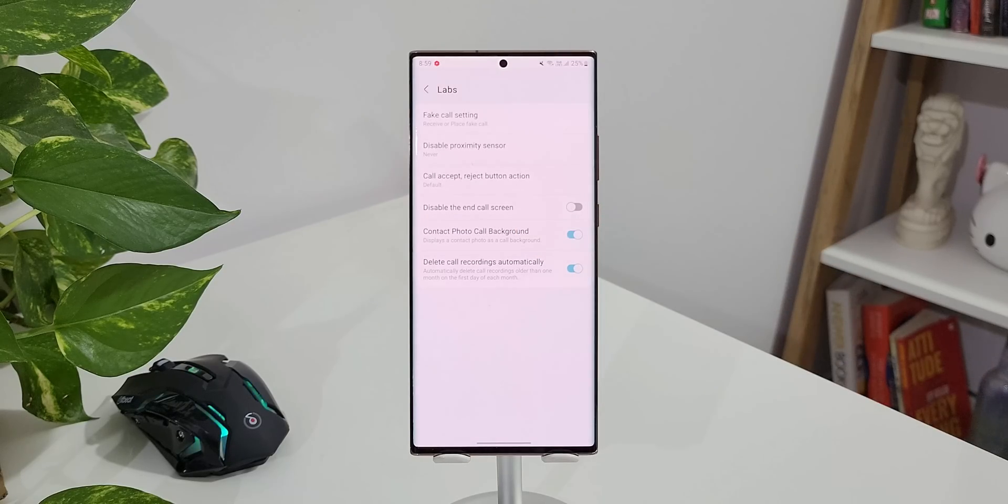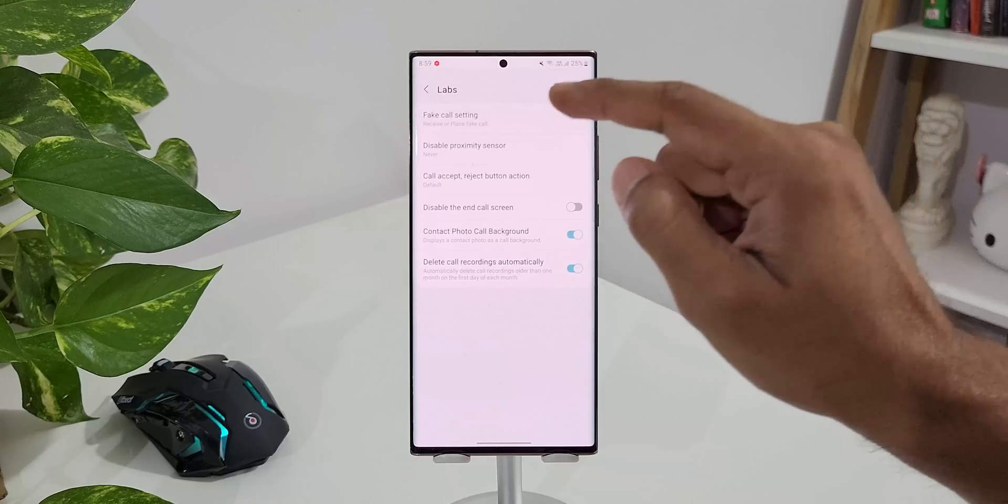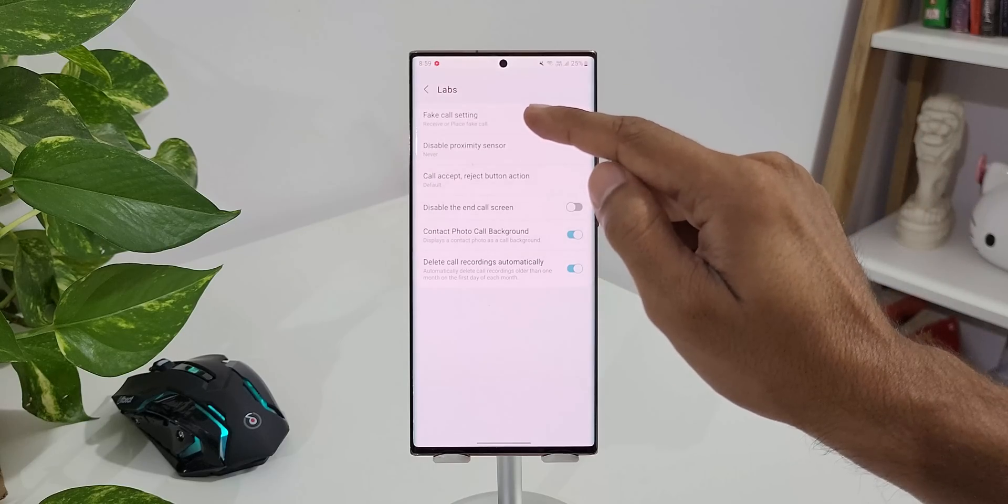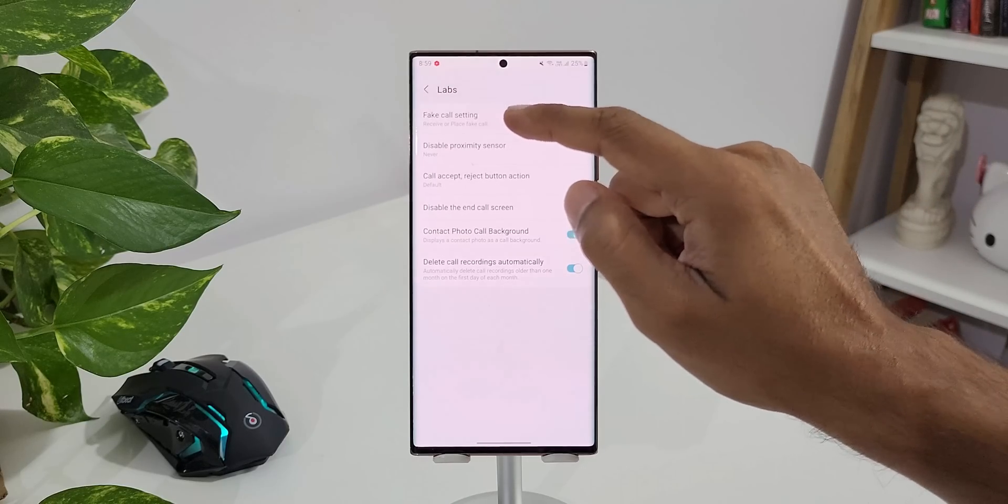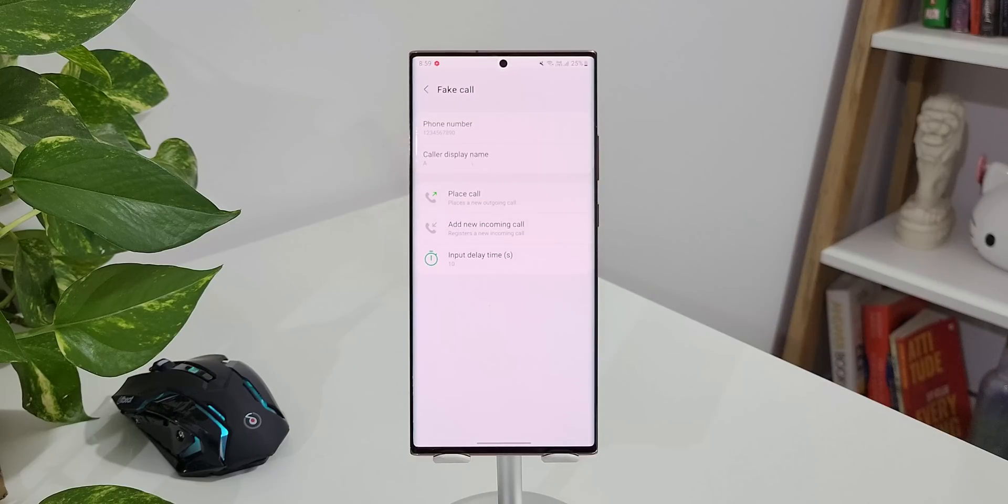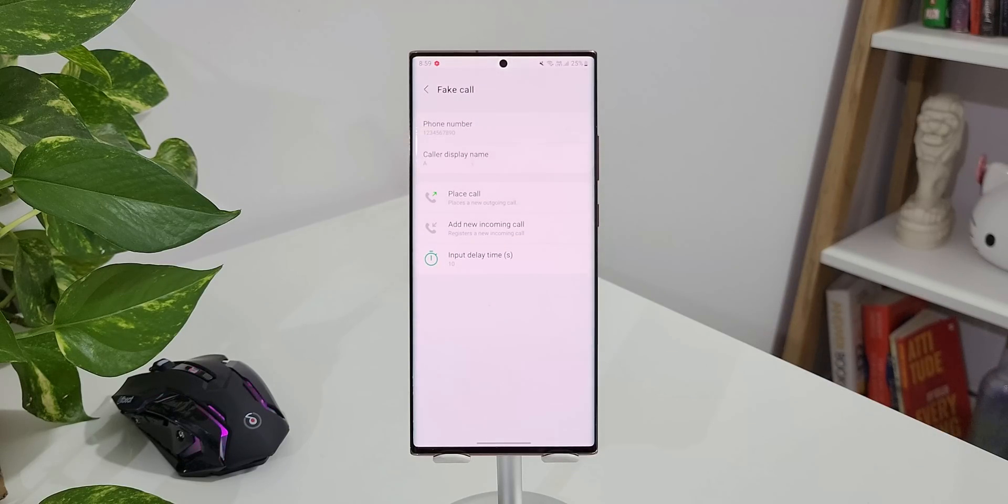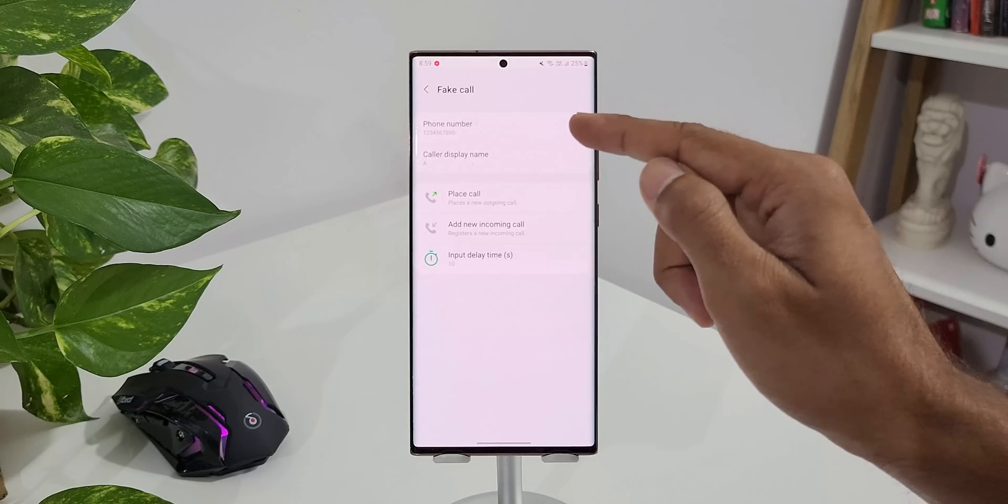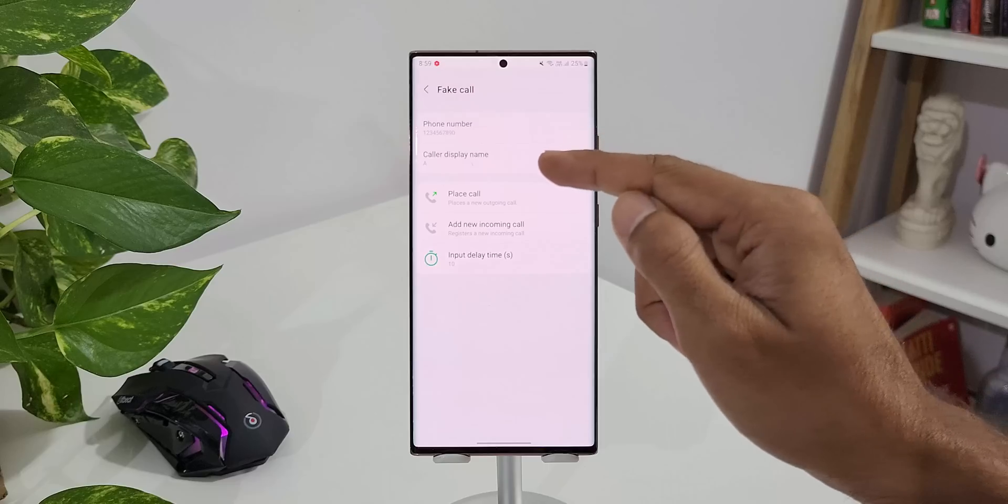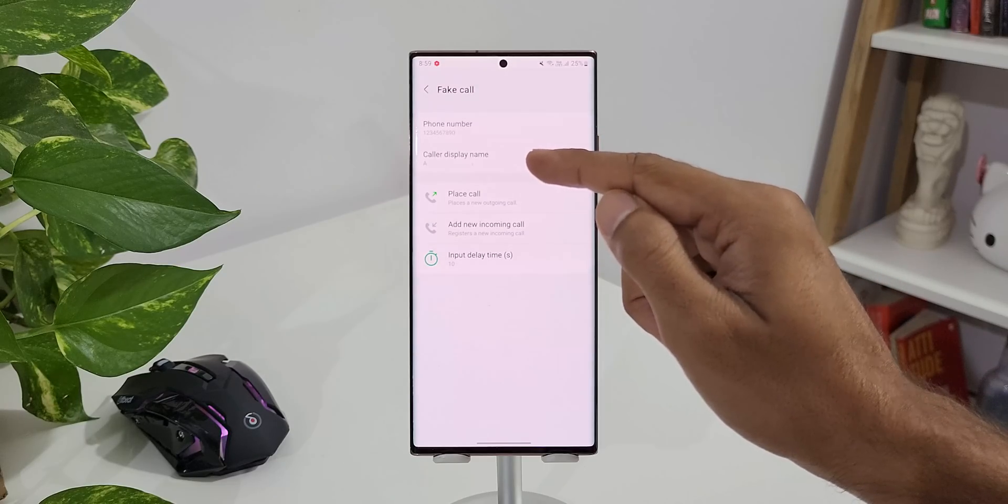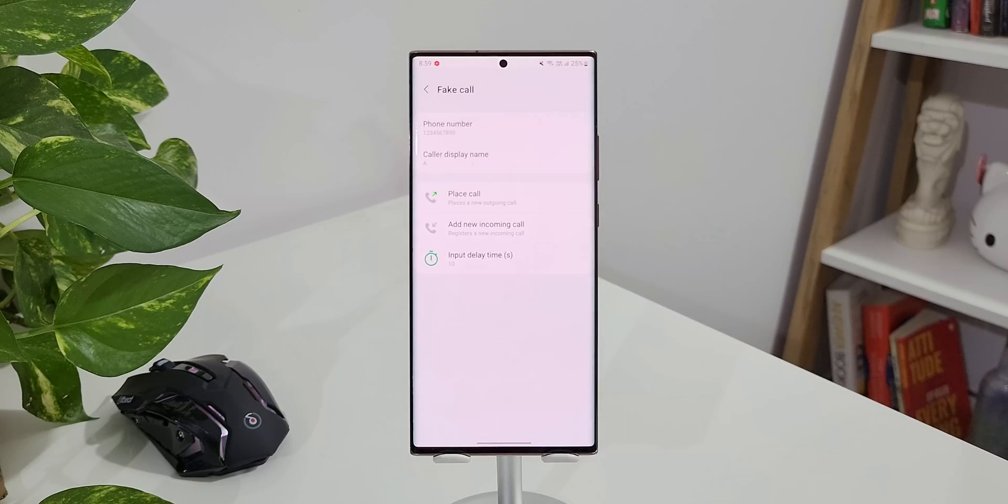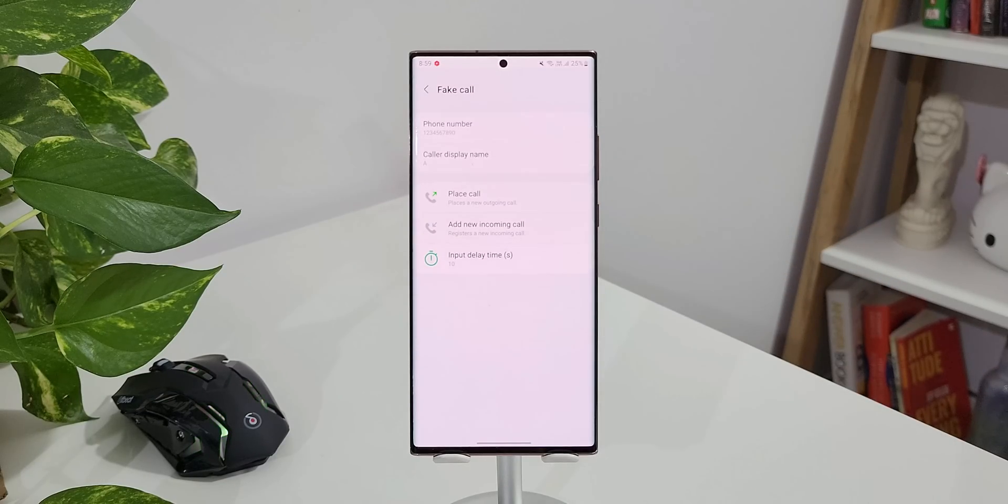Now let's dive in and take a look at these two features. First one is Fake Call Settings. Let me tap on this. As you can see we have got an option to set the phone number and we have got an option to set caller display name. Basically this enables us to fake a call on the phone.